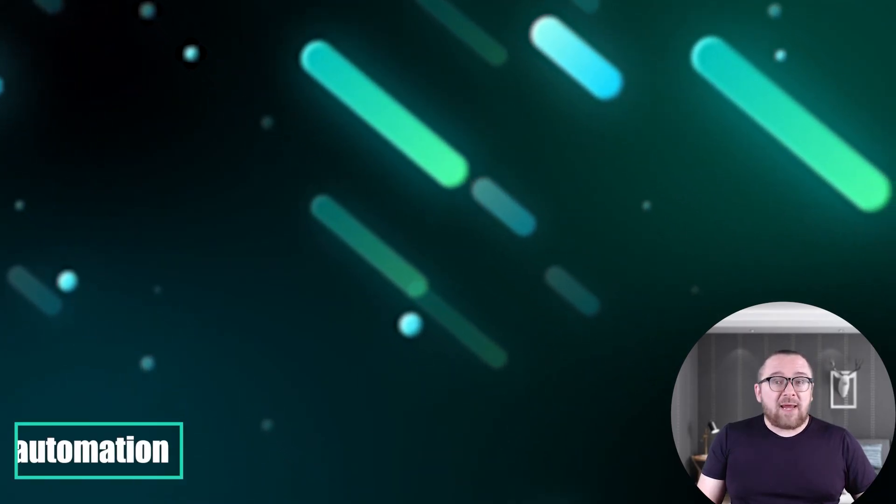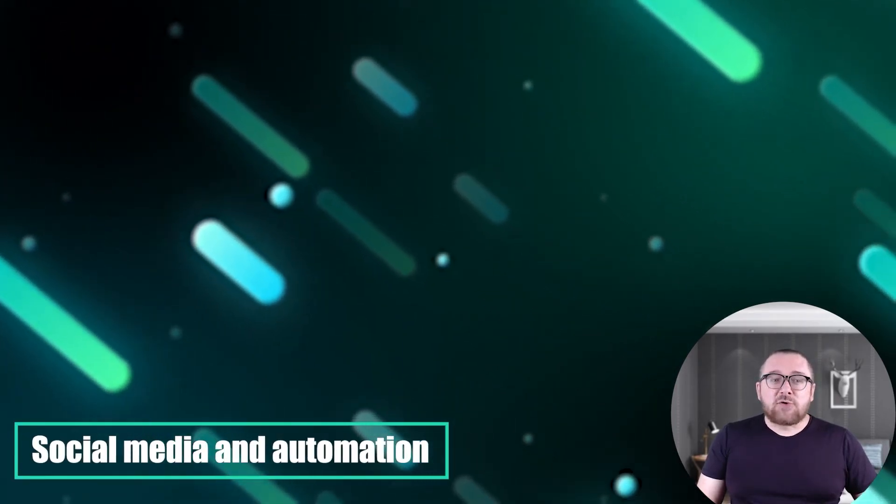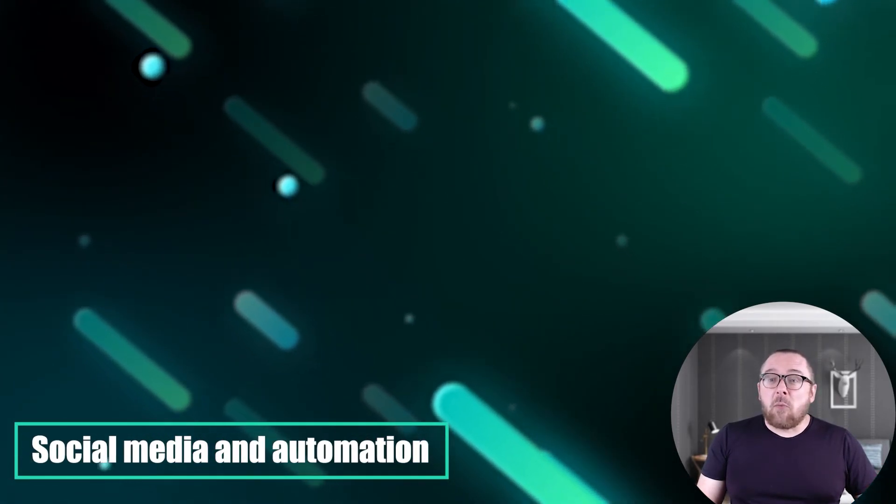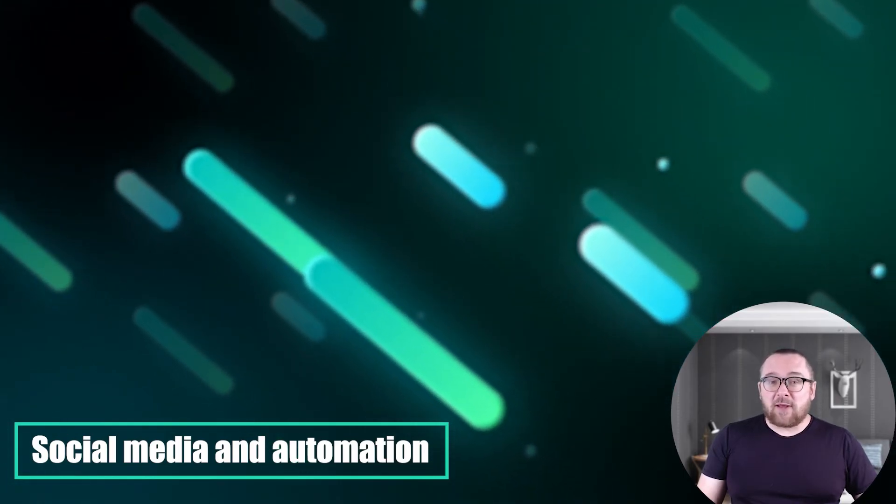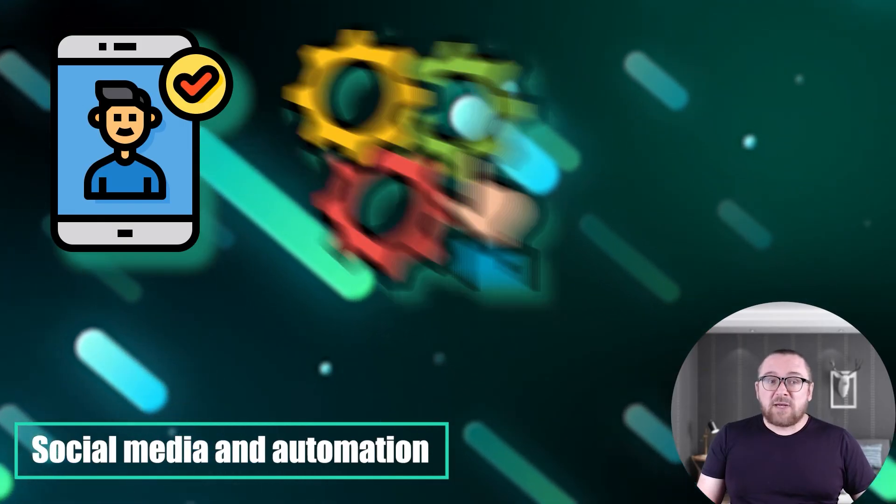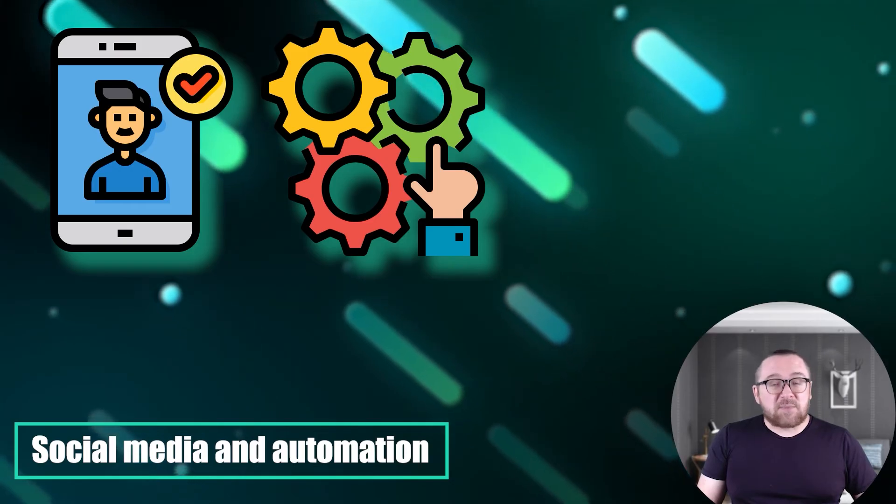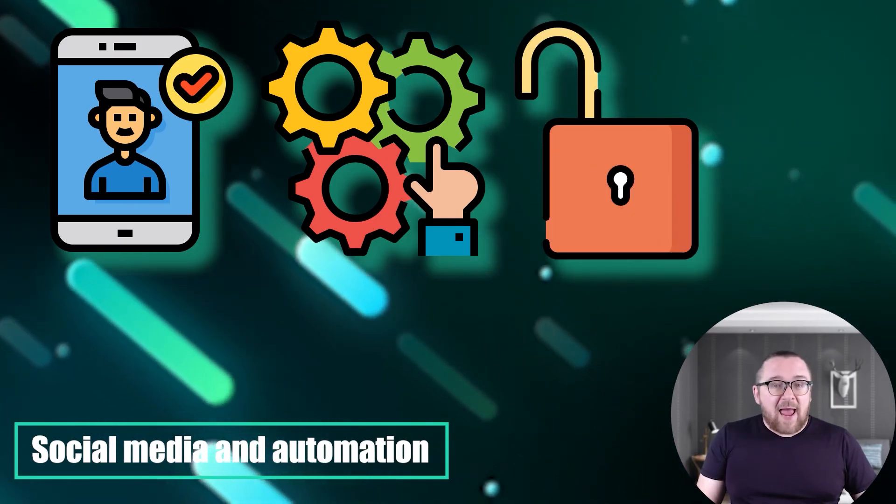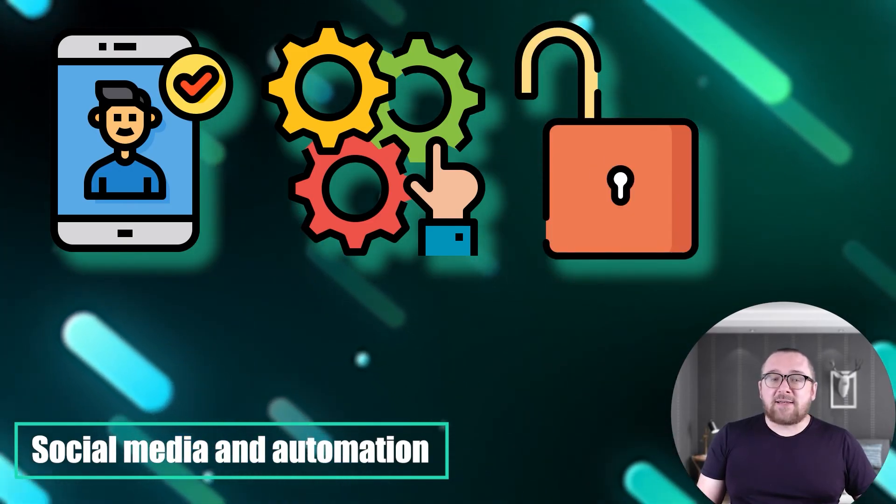Social media and automation: Social media marketers benefit from mobile proxies to handle multiple accounts, automate engagement, circumvent restrictions on specific platforms, automate actions, subscribe to content, and gather data.